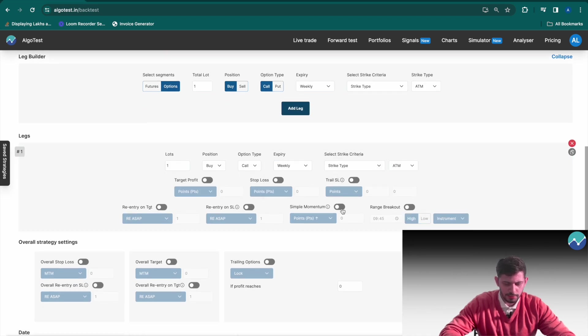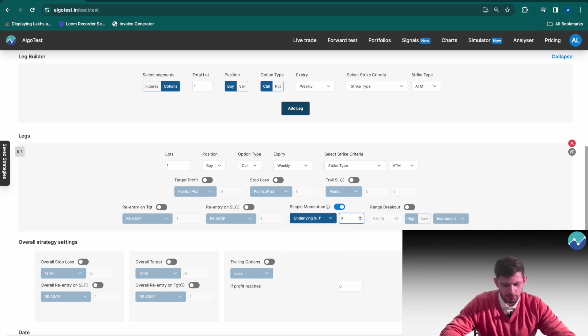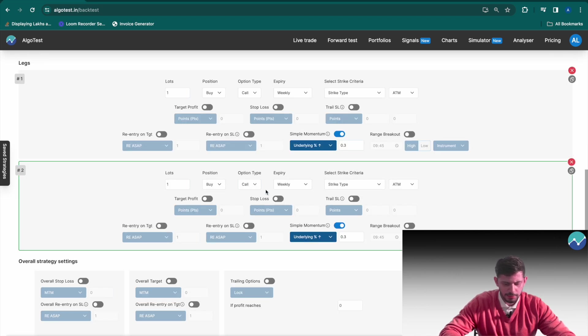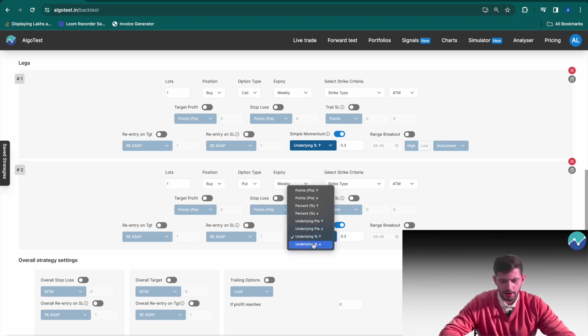We're going to buy it anytime the underlying moves up by 0.3 percent. Similarly, I'll copy this leg and I want to buy put anytime the market moves down by 0.3 percent.